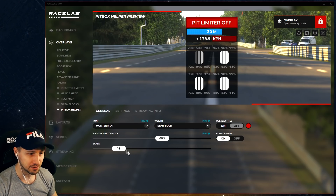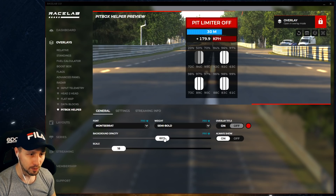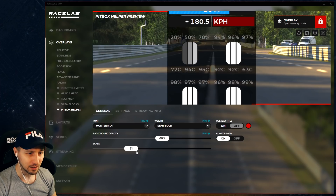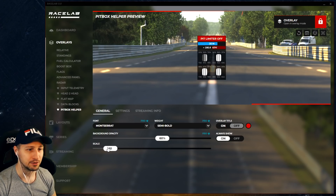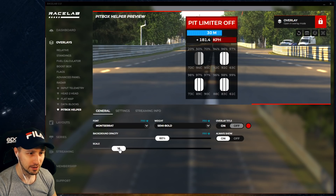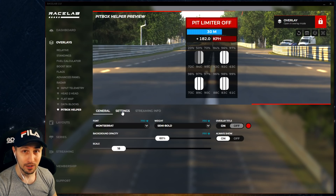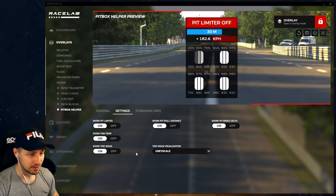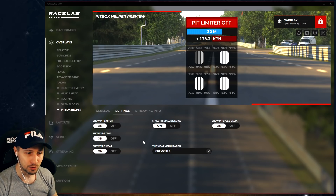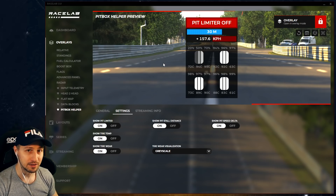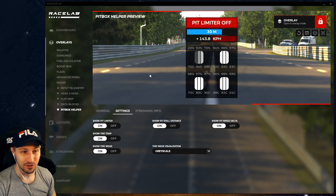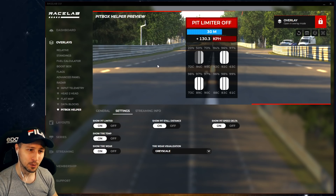We have general settings — you can change the font, the opacity, and the scale of the overlay, which will change the overall look and size of it. Going into the settings, which is the more important stuff, is where you can actually configure the overlay to your needs. Everything that you see on the overlay is optional — you can turn it on and off. Let's have a look at them one by one.